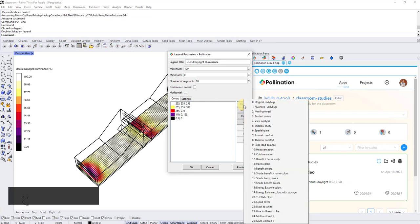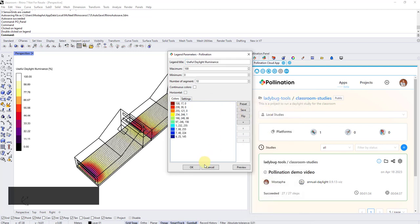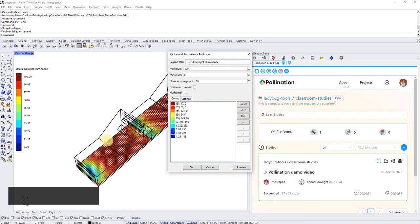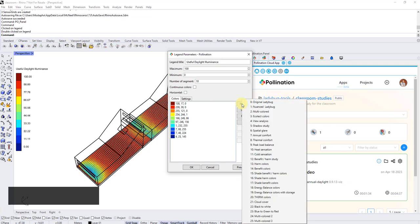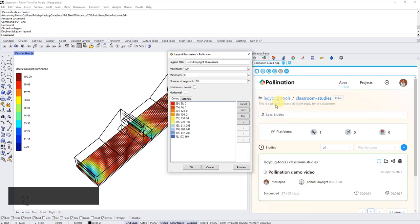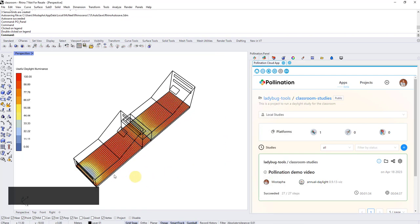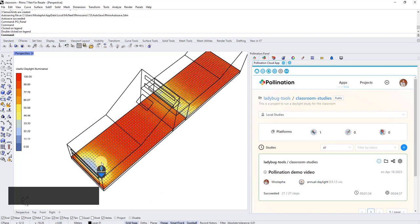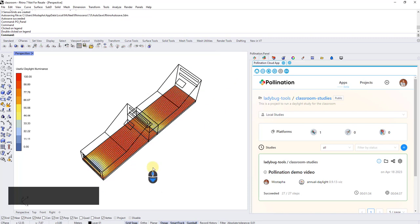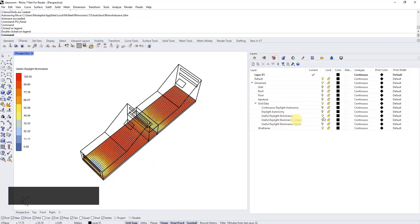So what does that mean? That means if I go outside, click on classroom studies, now you see I'm outside that the visualization is still here. And this is an object that's baked into Rhino. So I can go ahead and change the color set if I want. This is not a great color set for useful daylight illuminance. I can do the original ladybug that people are very used to. And now you can see that the color set changed. This is saved in the Rhino document.